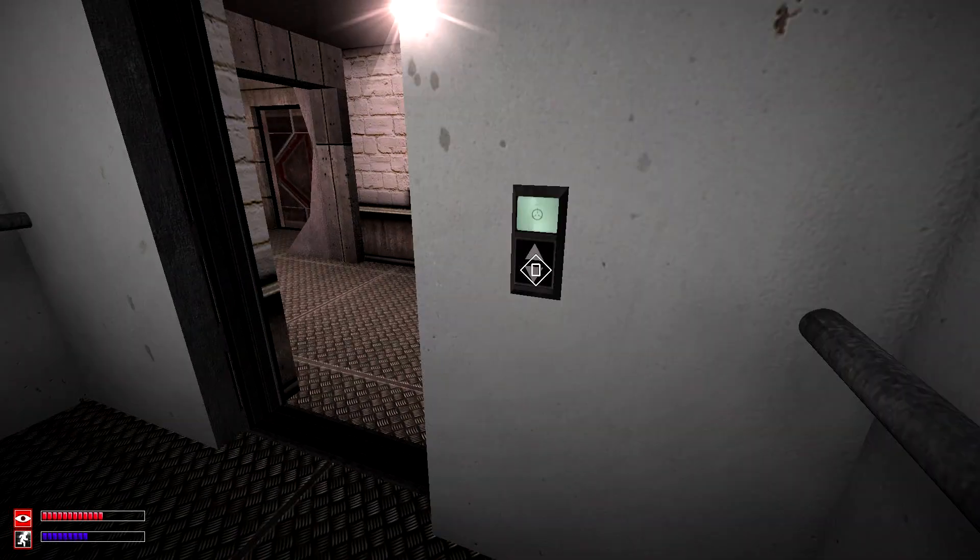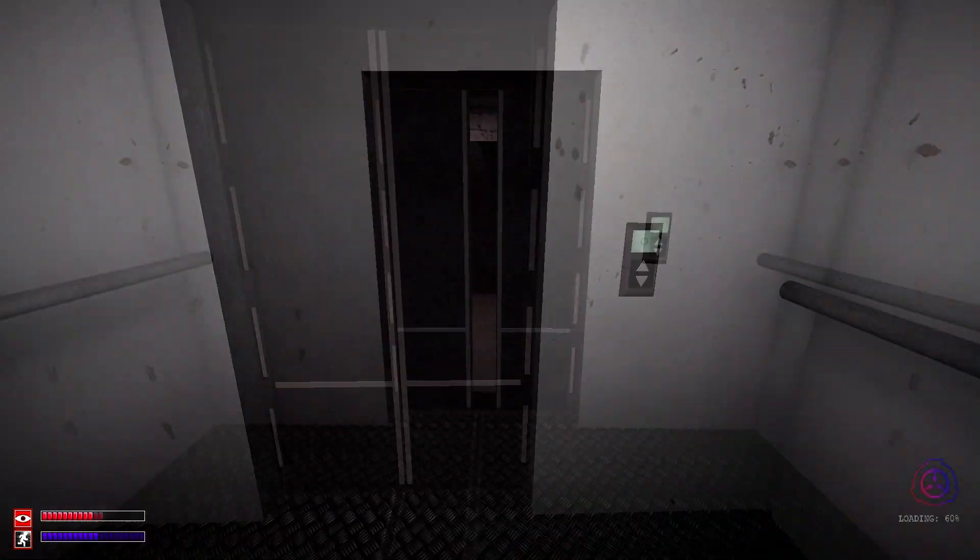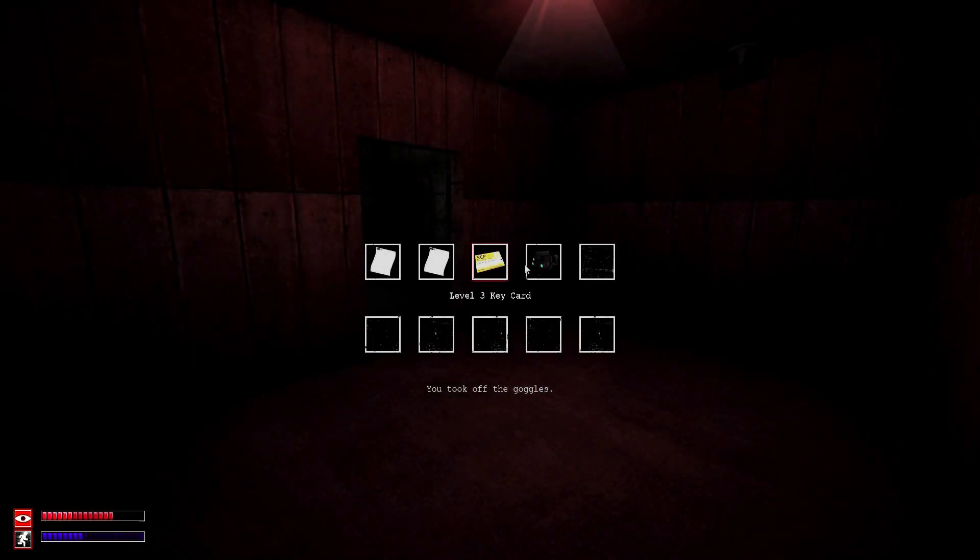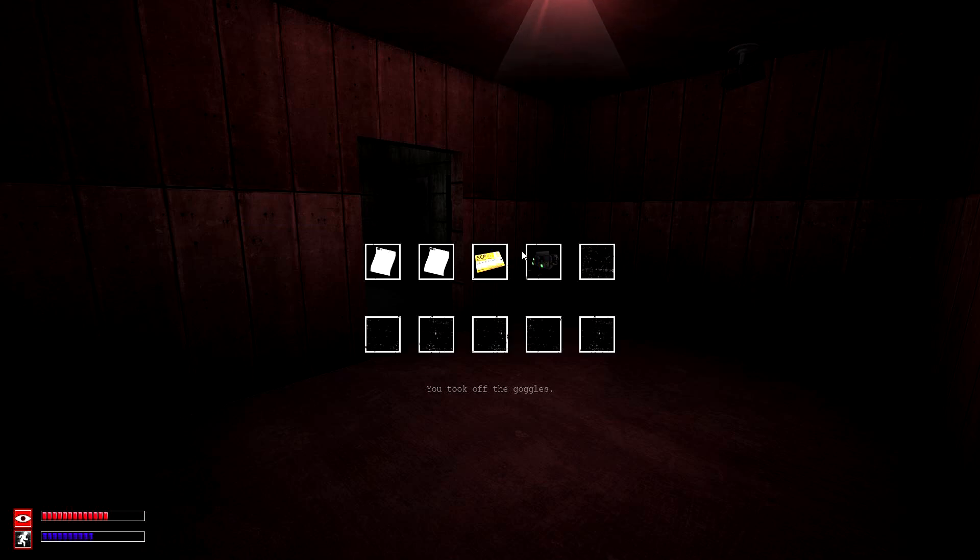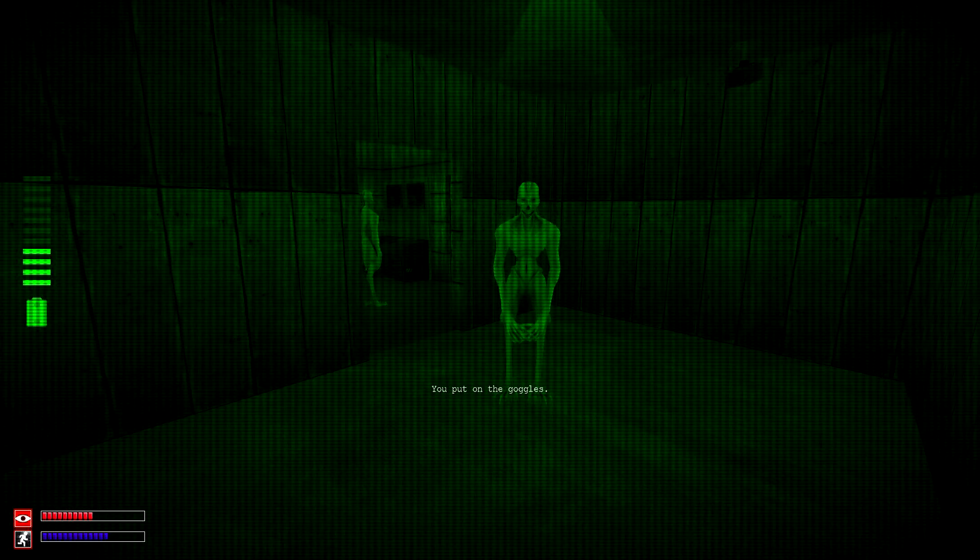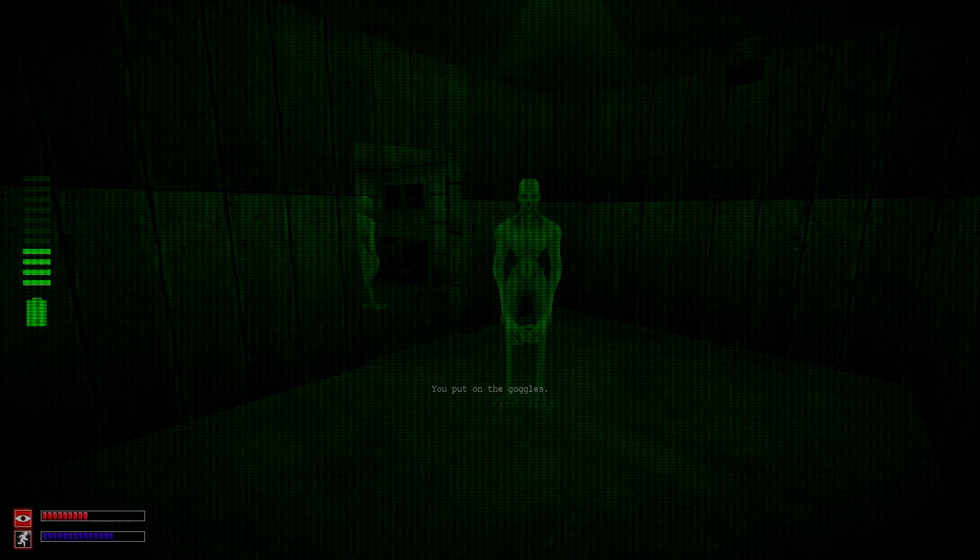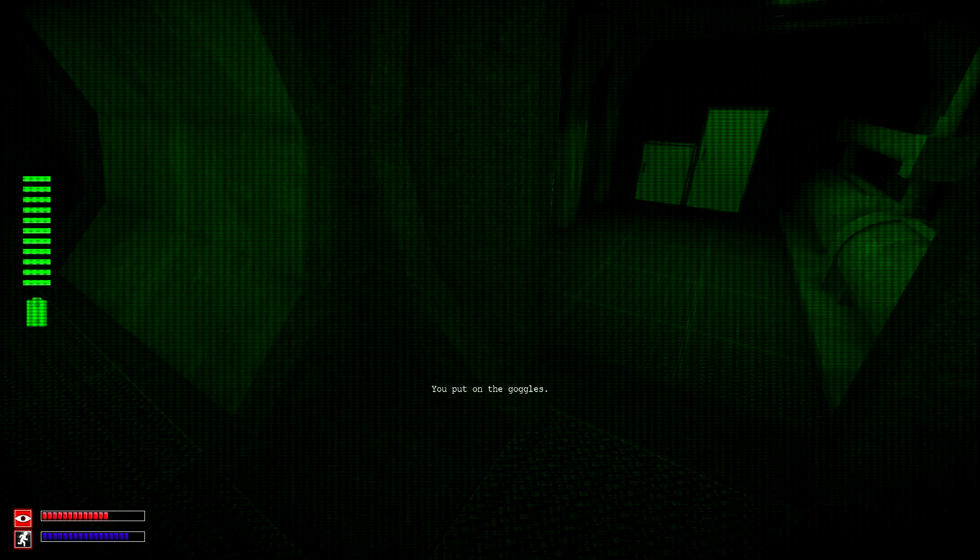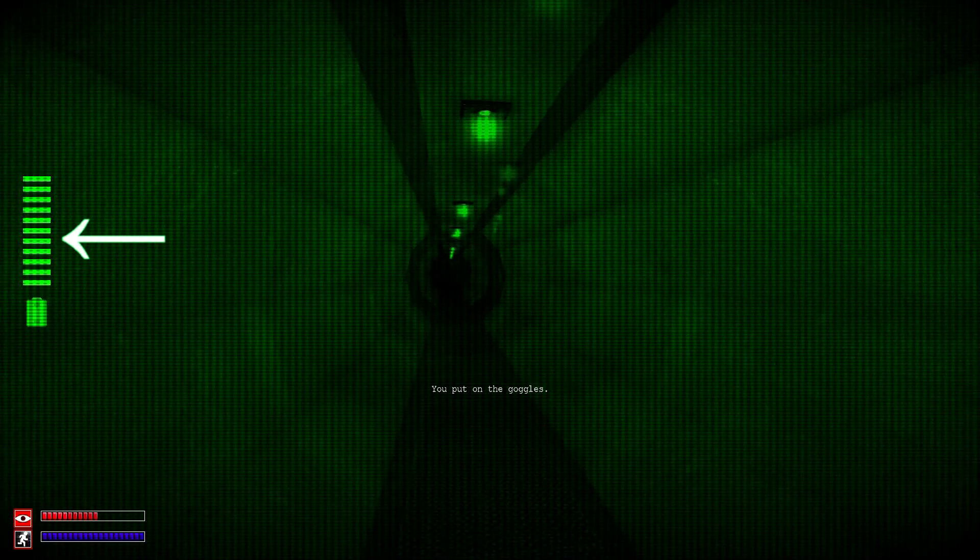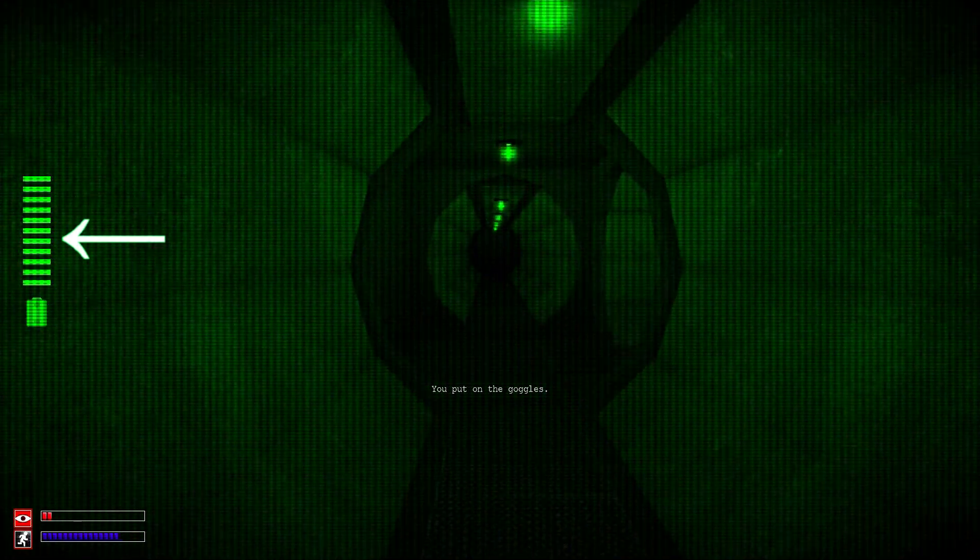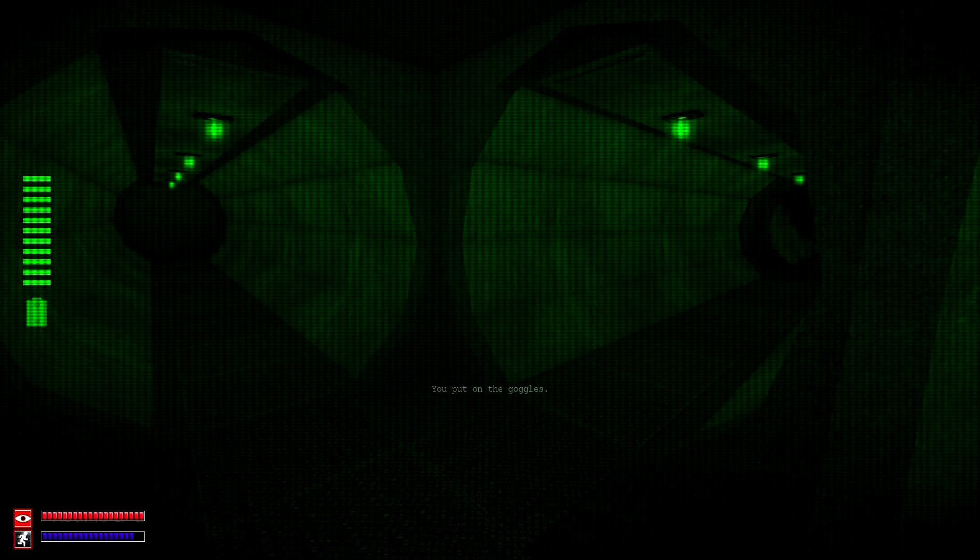Especially SCP-049's containment chamber as a blackout occurs here. Night vision goggles will also allow you to see SCP-966 instances, which are normally invisible, and will require 9V batteries to operate.